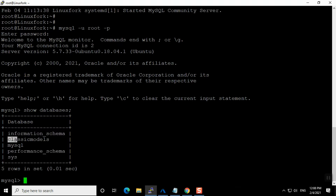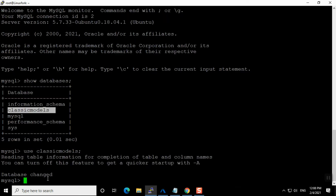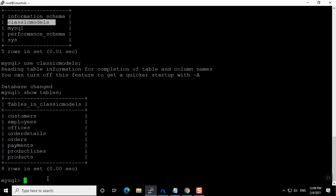Currently there are four databases by default when you install MySQL: information_schema, mysql, performance_schema, and sys. I can also see classic_models — this is one of my sample databases. Inside it we have some tables. To see the tables you need to switch first using the 'use' command followed by the database name, and then run show tables.